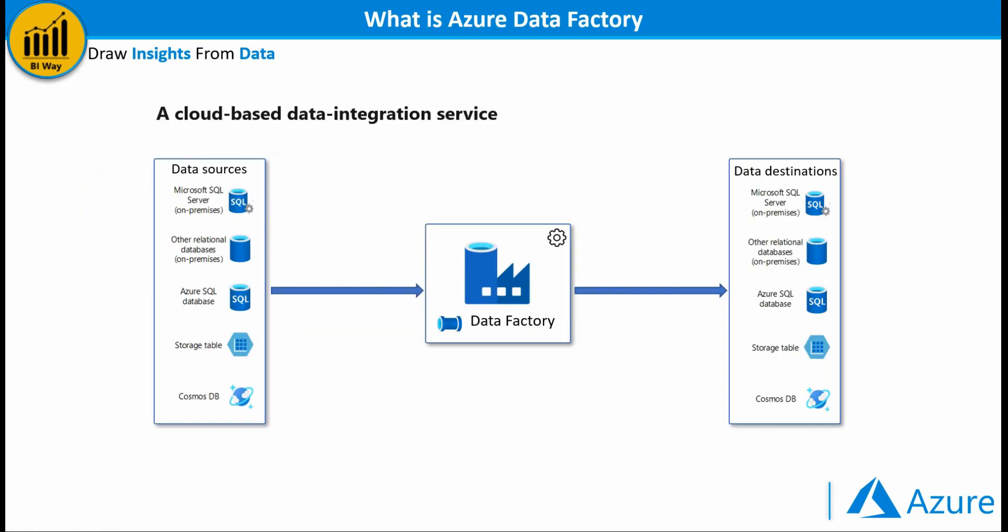Azure Data Factory is a cloud-based data integration service which allows you to collect data from multiple sources then load this combined data to a location or destination suitable for data analysis. If necessary you can transform the data during this process.